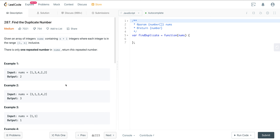It can look a little intimidating, but there's a pattern that this problem is using, and if you utilize that pattern, it can actually be solved quite quickly. We're given an array of integers nums containing n+1 integers, where each integer is in the range of 1 to n inclusive. There is only one repeated number in nums — return this repeated number.